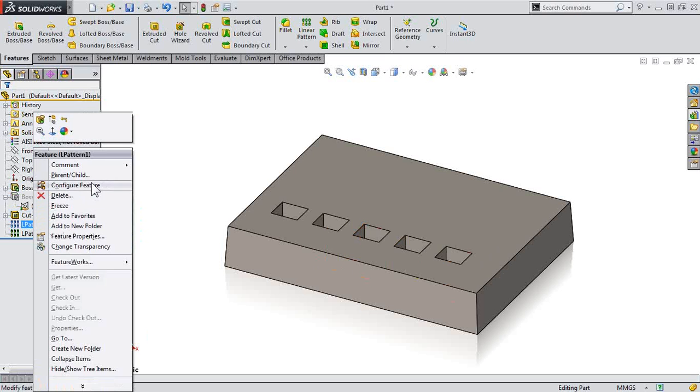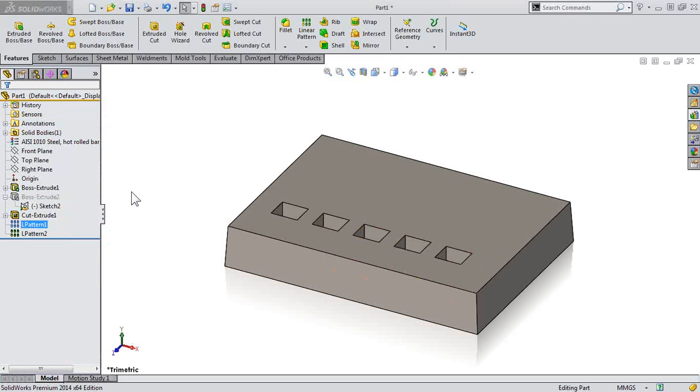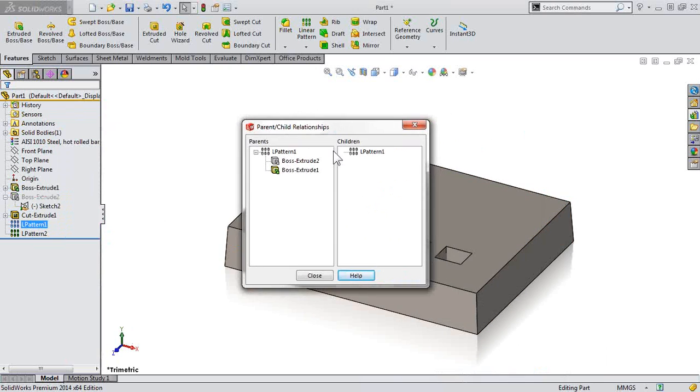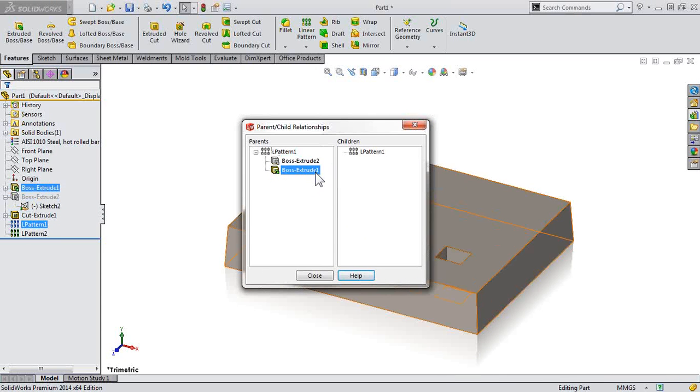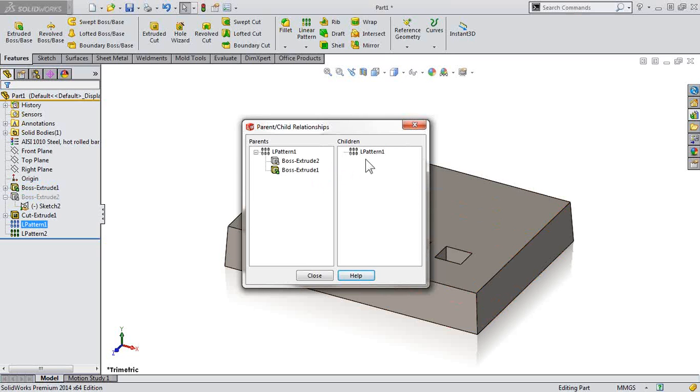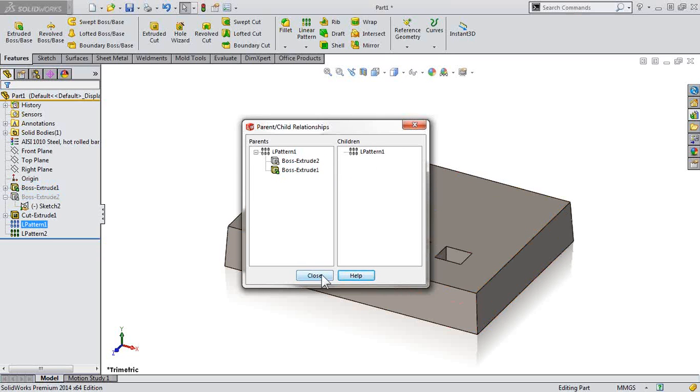because we can take a look at parent-child relations to see that the parents of linear pattern 1 are Boss Extrude 2 and Boss Extrude 1. No children here, but this tells me that if you suppress any of the parents, this feature is going to suppress as well.